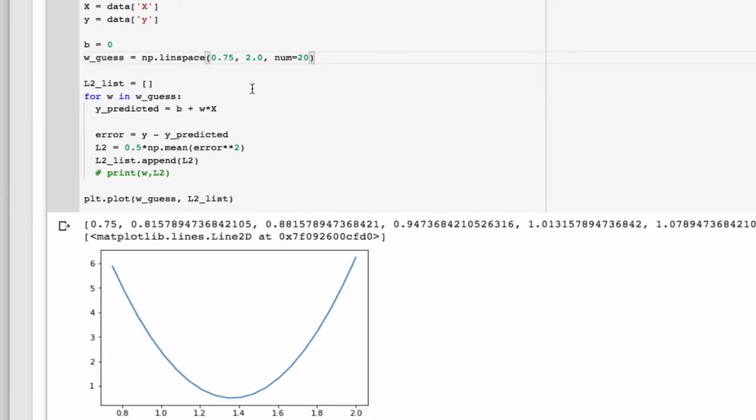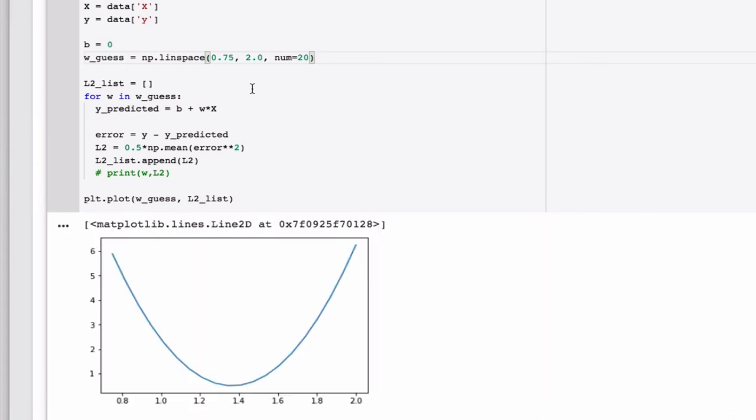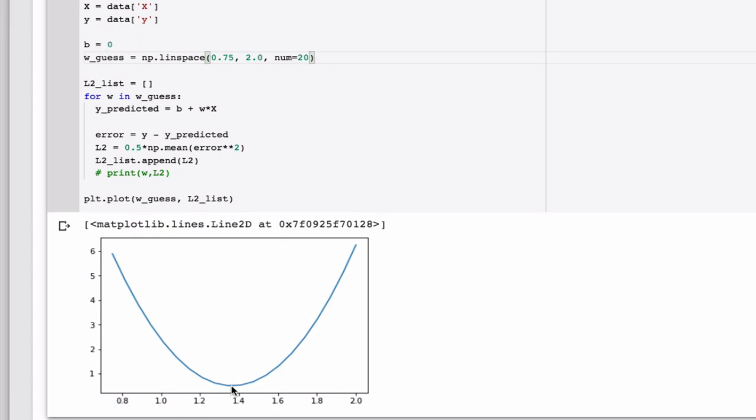And if I run this now, I should get a smoother curve. Yes, so I get a smoother curve. And I can see that I have, for the value of b that I've chosen, I have a minimum here of about 1.36 or something like that.